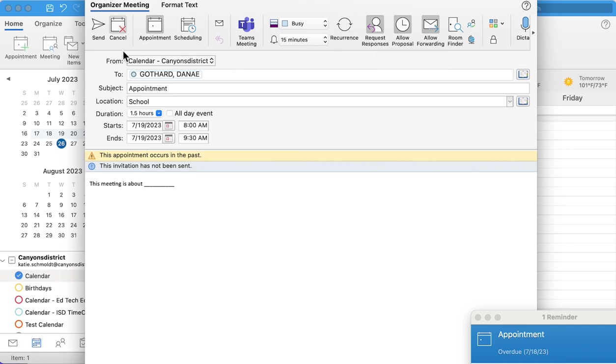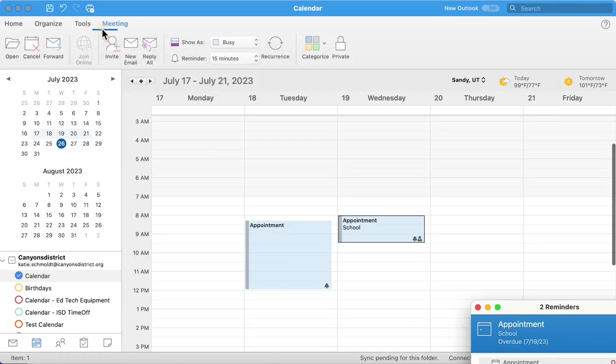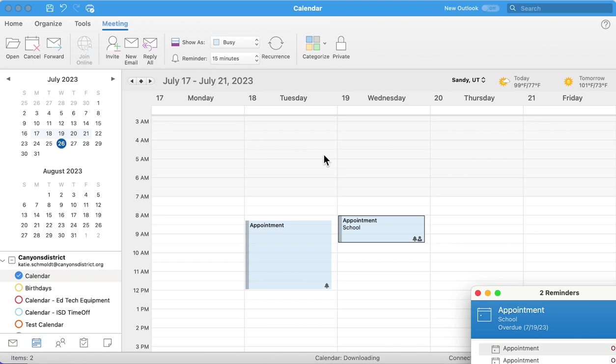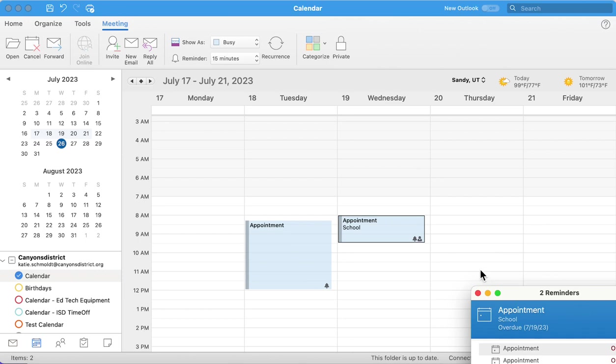Then once you're done with that, you're going to push send, and now that is added to your calendar. The bell indicates that you'll get a reminder like this. The person indicates that you have invited people. So that is what it looks like to add a meeting.